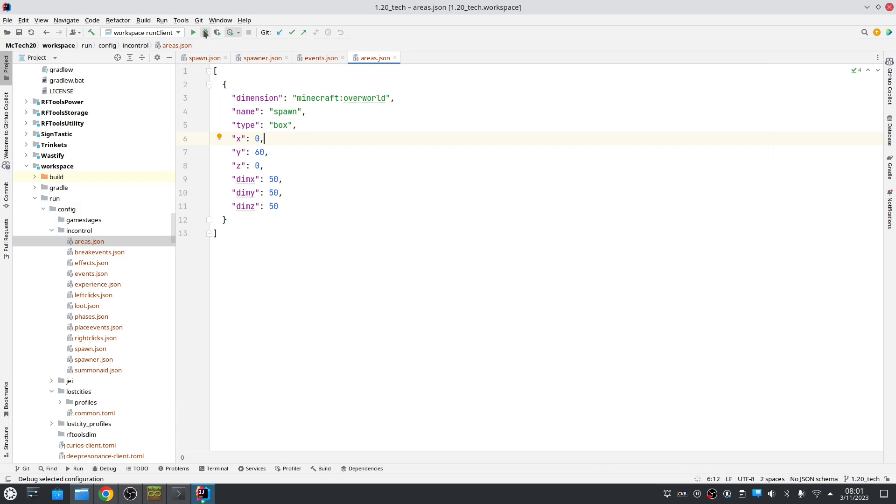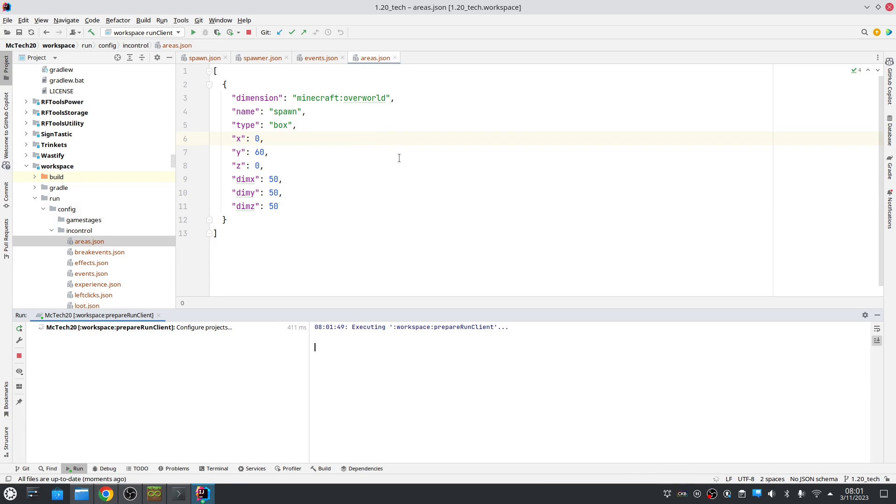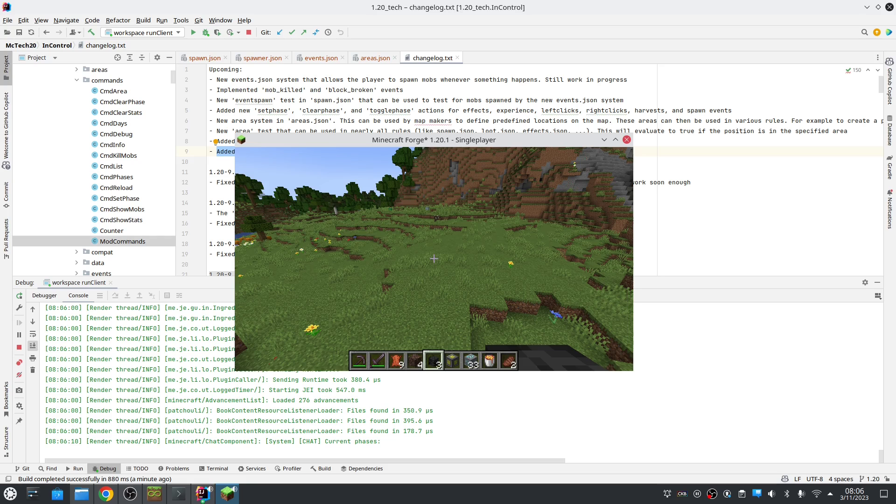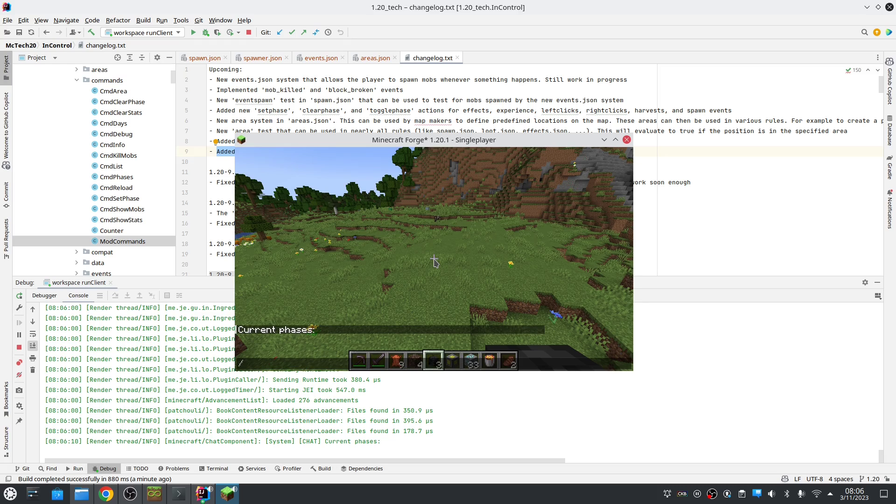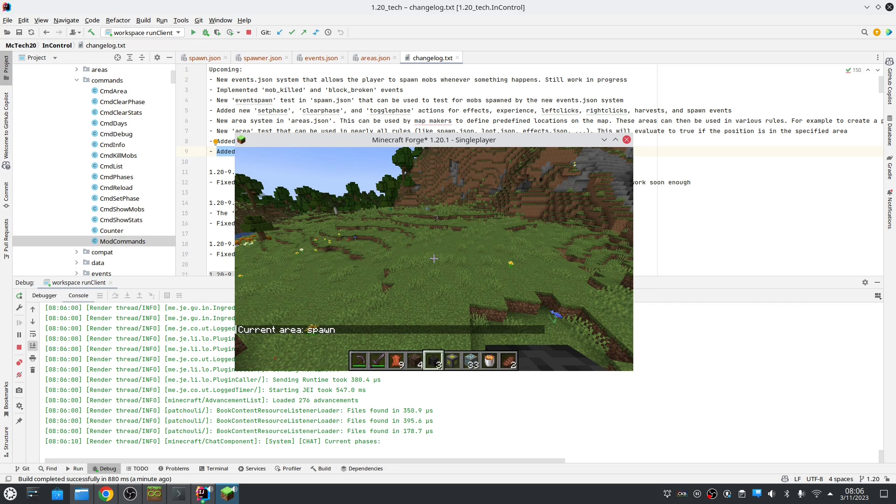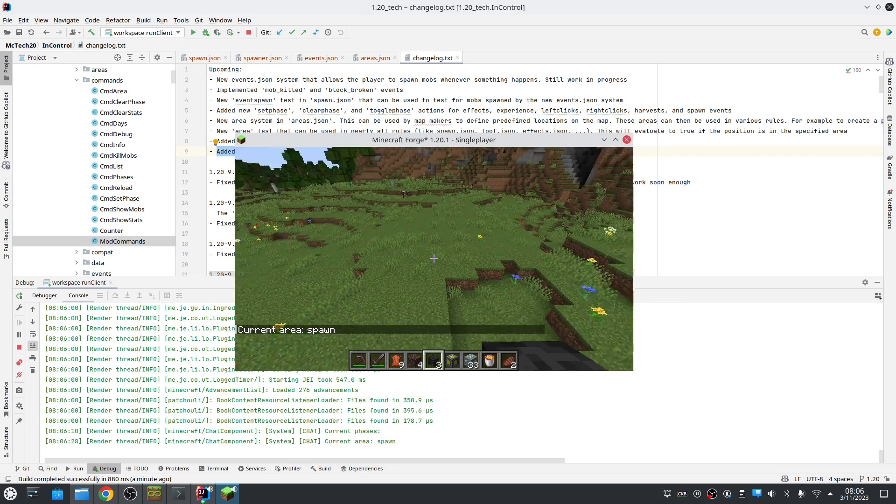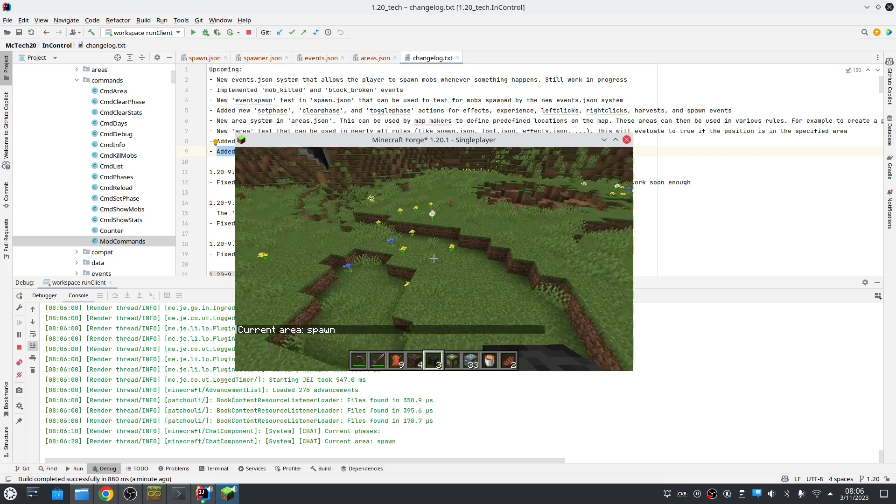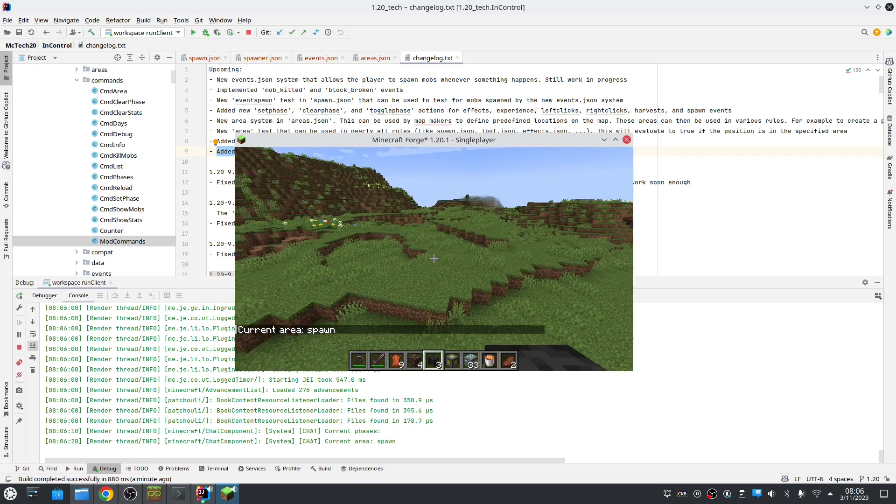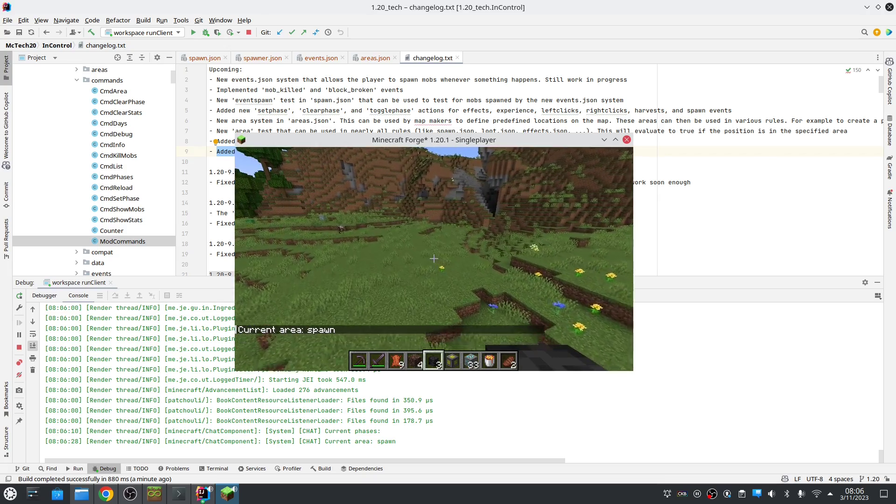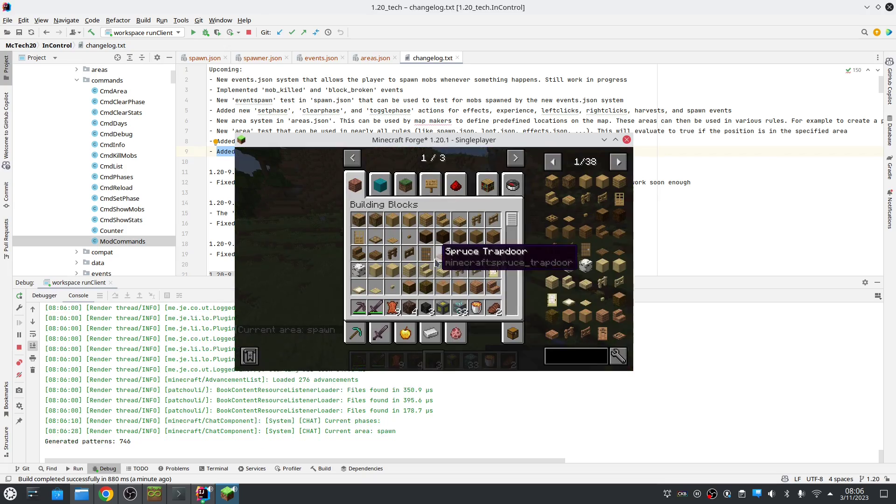So let's actually show that in action. So first of all we are in spawn here. So using the slash InControl area command you can control that.